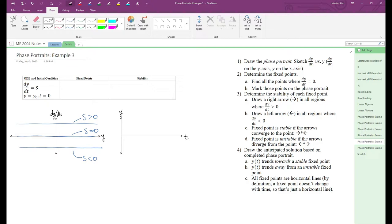So we only need to worry about the s equals zero case. But what exactly is our fixed point? There are actually infinitely many fixed points when s equals zero, since any y-naught will be on the x-axis. Even though s equals zero doesn't technically cross the x-axis, we still consider it to have fixed points.